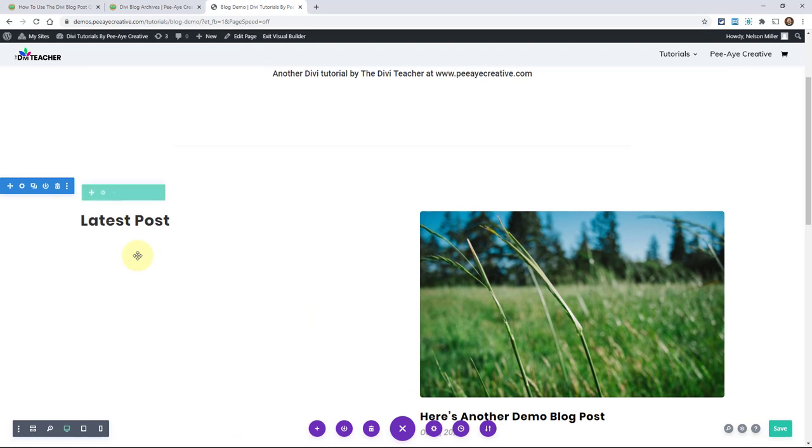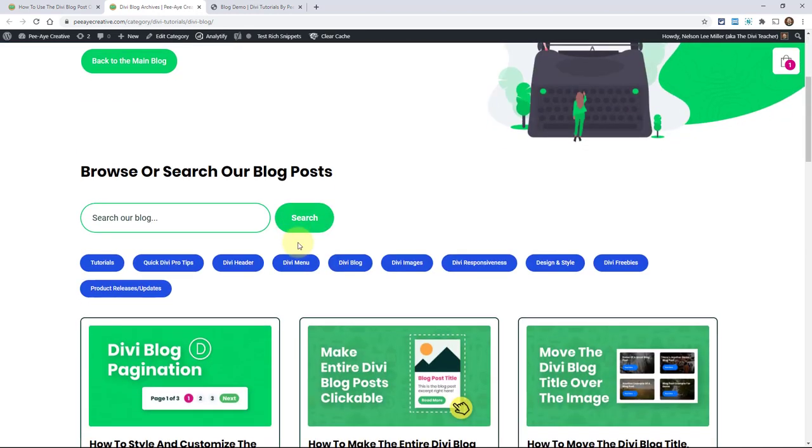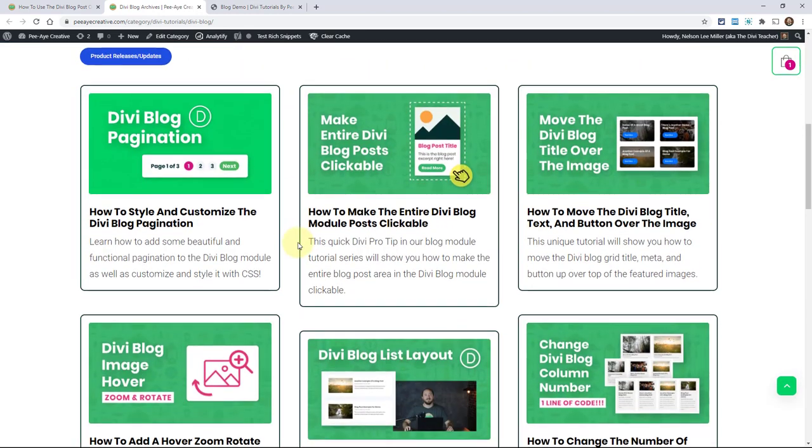In the future, we'll do some tutorials where we combine this with some of the other ones that we did in the Divi blog series. All right. So there you go. Now you know how you can use that offset feature.